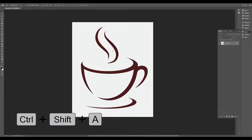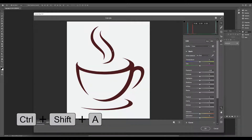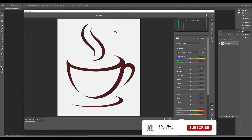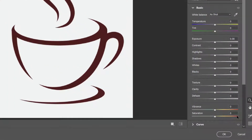We will open the Camera Raw filter on our option. We will use saturation on our option and reduce the saturation on our logo.